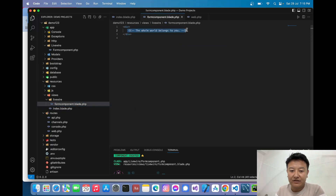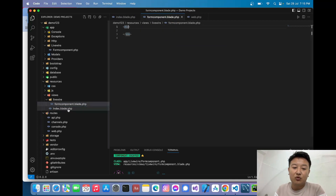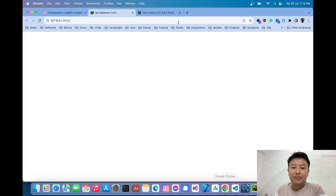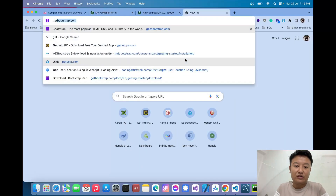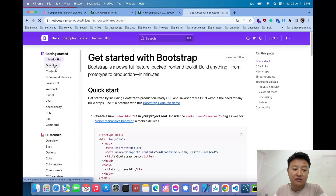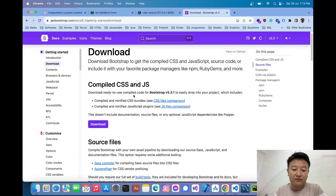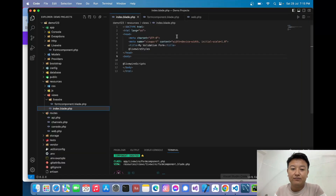Now whatever we create inside the Livewire component will render inside `form-component.blade.php`. I'll also import Bootstrap to help create the form. I'll go to getbootstrap.com, go to the download section, and copy the Bootstrap CSS and JS CDN links to import them.